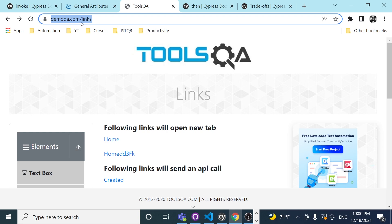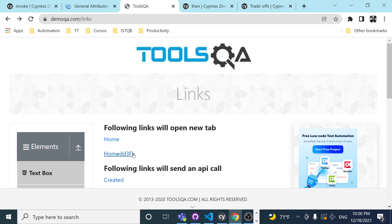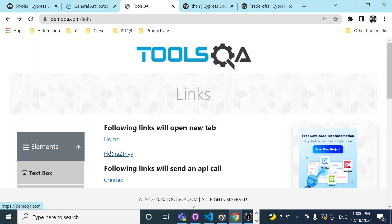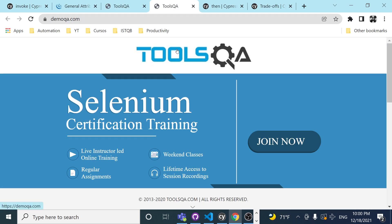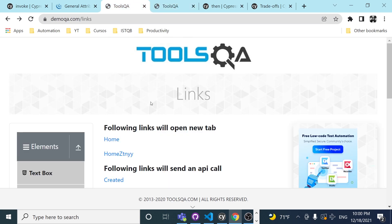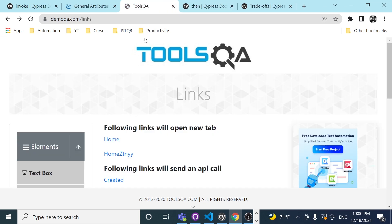In the beforeEach, I'm going to be visiting the website demoqa.com/links. This website has a kind of home link, and as soon as I click on it, it opens a different tab. We're going to try to see the workaround I promised at the beginning to change the target and open this particular link in the same tab.